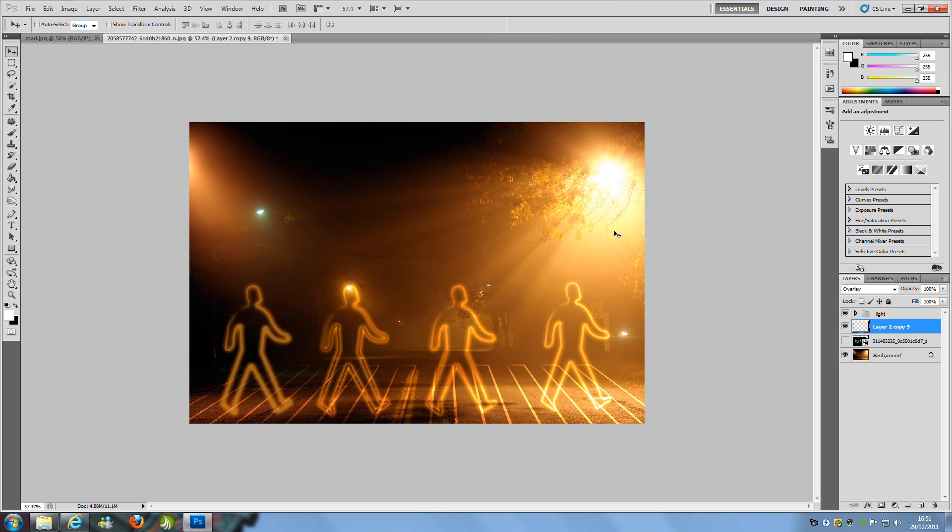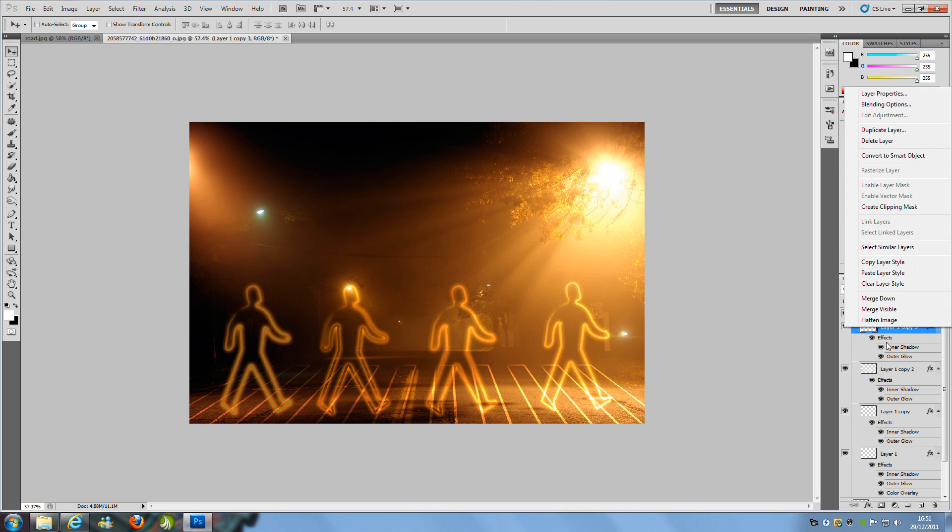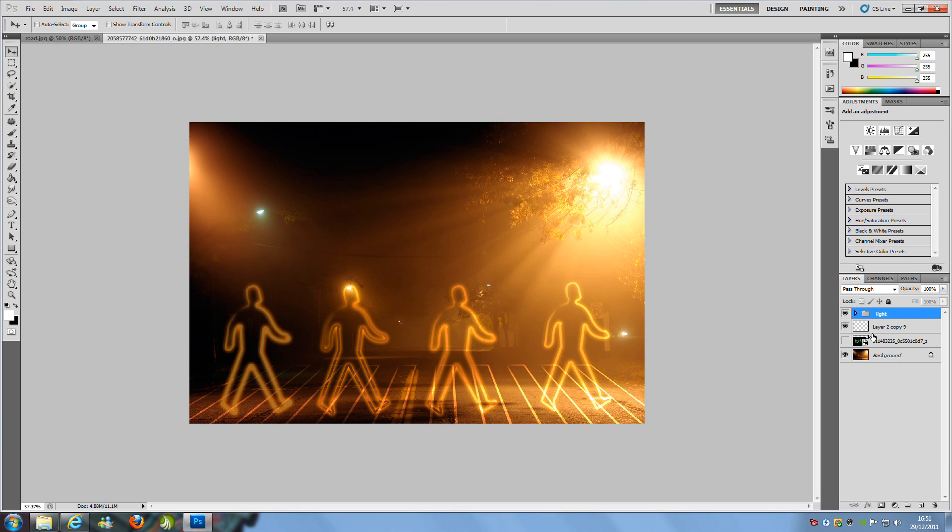Open that folder back up—the light folder. Click the top one, right-click, and copy layer style again. Close that layer.